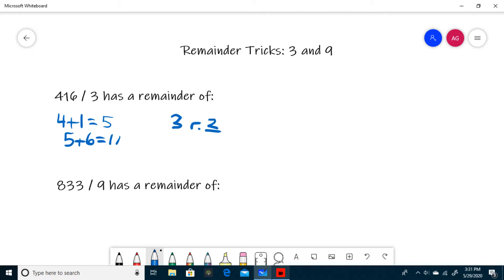If it's not immediately obvious that 11 divided by 3 has a remainder of 2, you can take the trick one step further and add the digits in 11. You get 1 plus 1, which is 2, and so your remainder is 2.